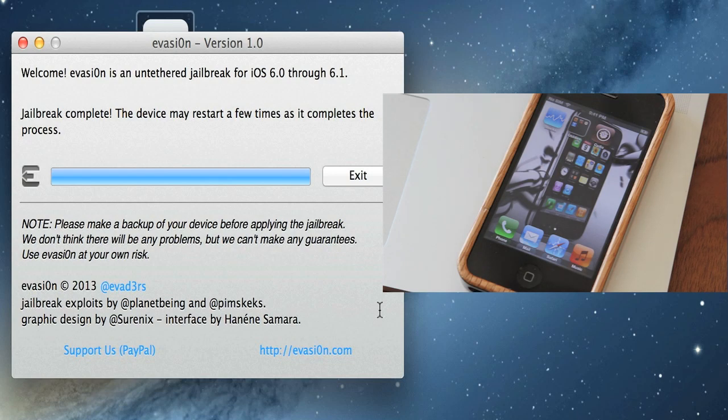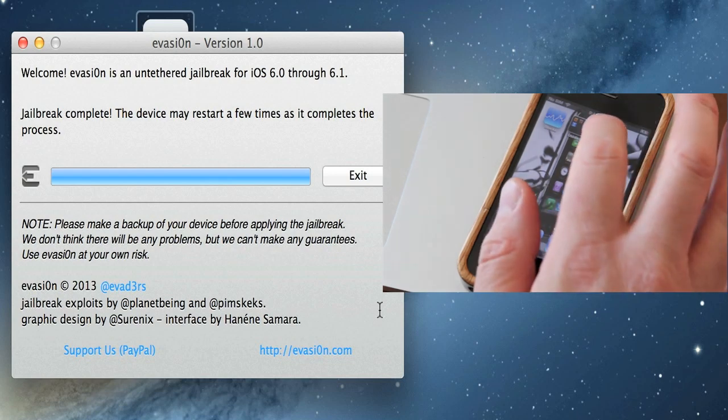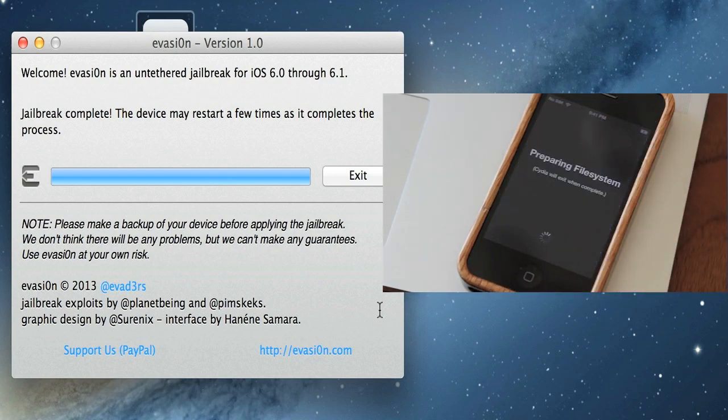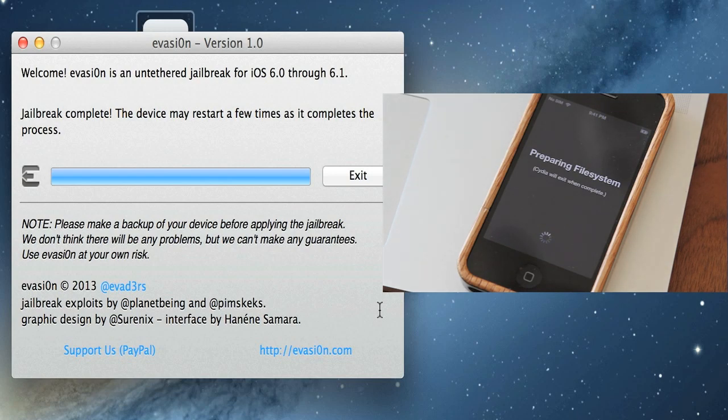Tap on that, and now it's preparing the file system. It'll go through this. Again, this could take a while—there are a lot of people going through this jailbreak process right now. But have a little patience. It will get there in the end, and now you have your jailbroken device.